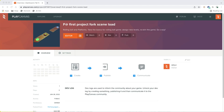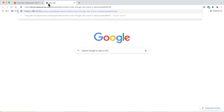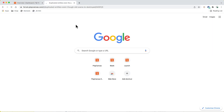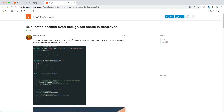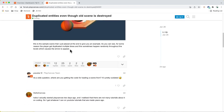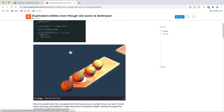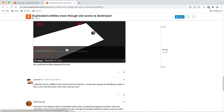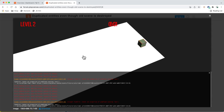Looking at a forum issue where events are still distributed even though the old scene is destroyed. This looks like an issue with the old hierarchy not being deleted when you change scenes, or maybe the scene has been loaded multiple times. It's difficult to tell from the errors alone, so first let's try to reproduce this.